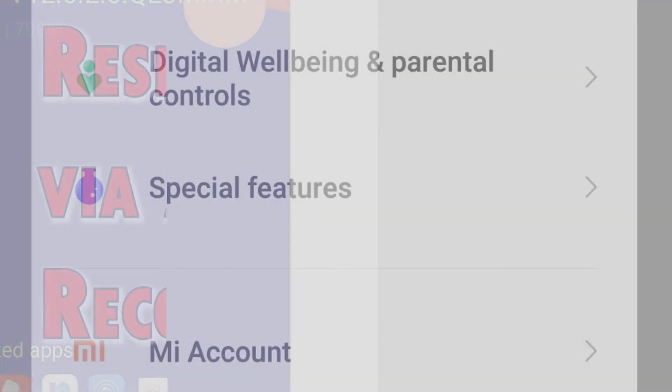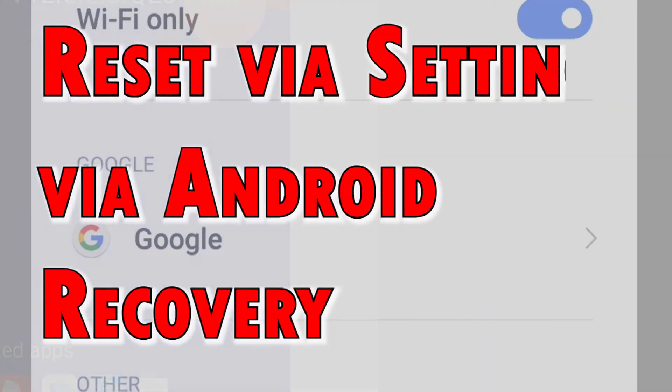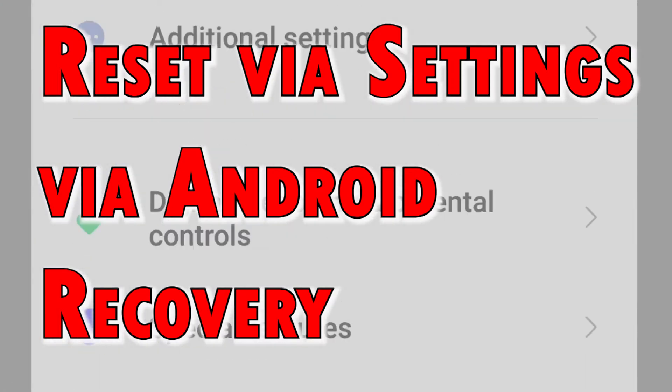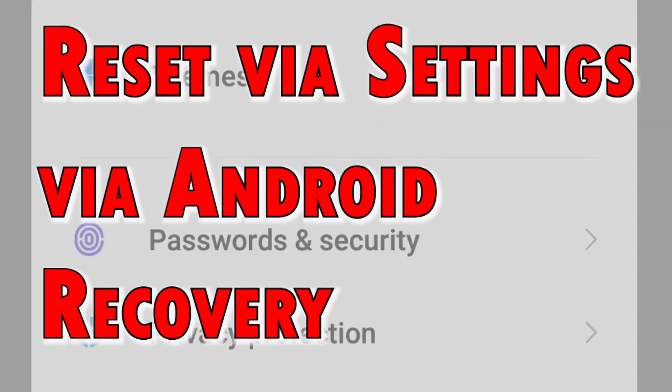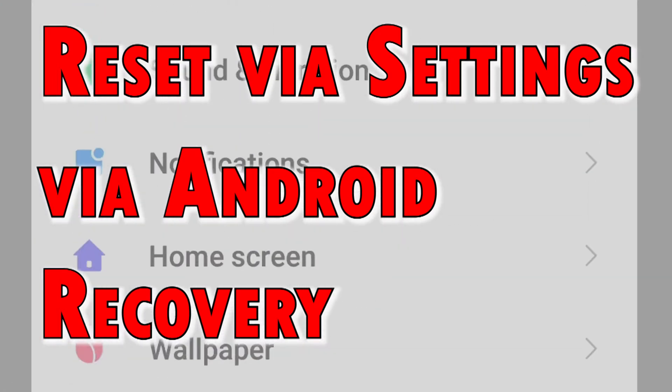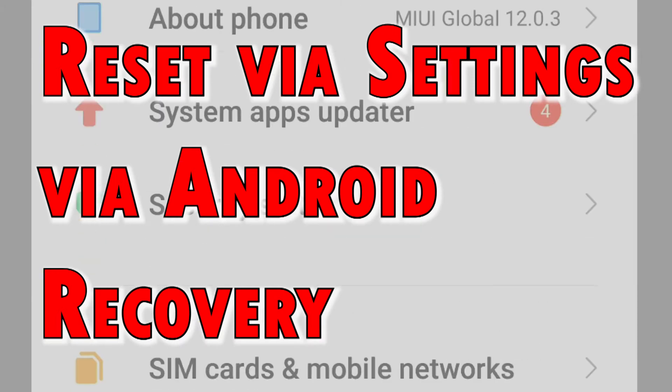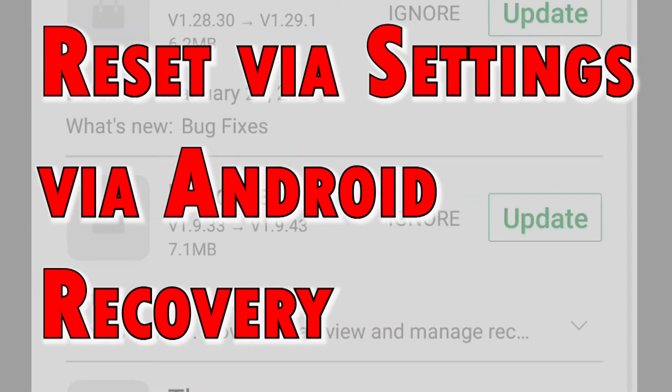A factory reset can be executed in two methods: a factory reset via settings, and master reset via Android recovery. The latter is also referred to as a hard reset as it requires the use of hardware keys.